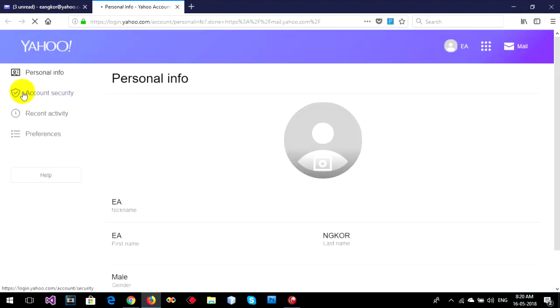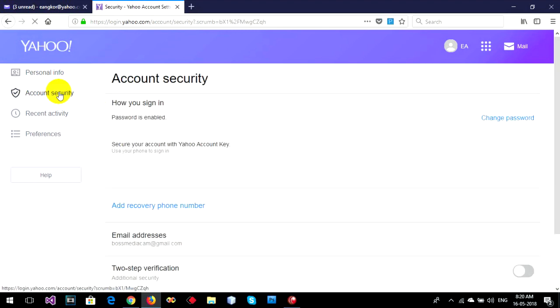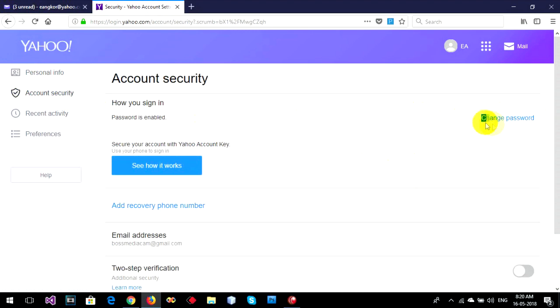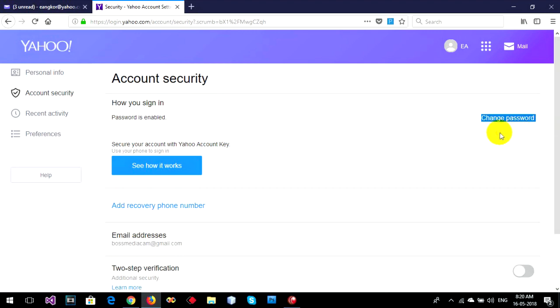Click on account security. On the right top you can see change password. You can click on change password.